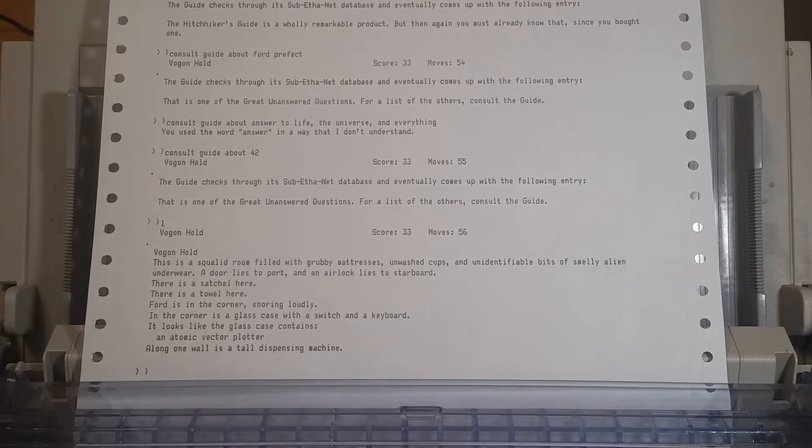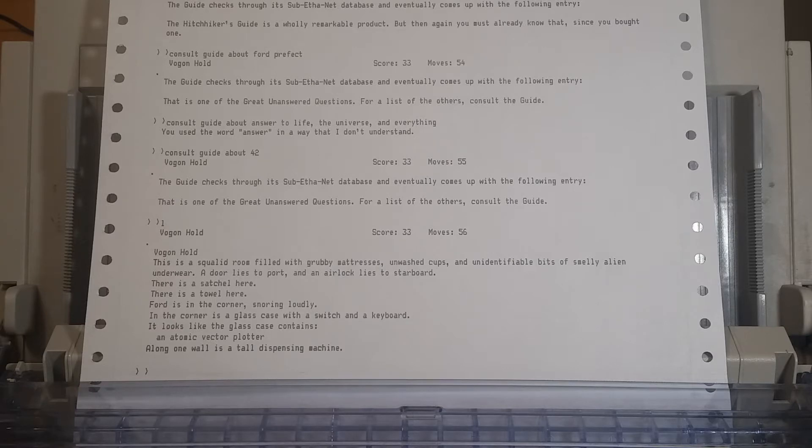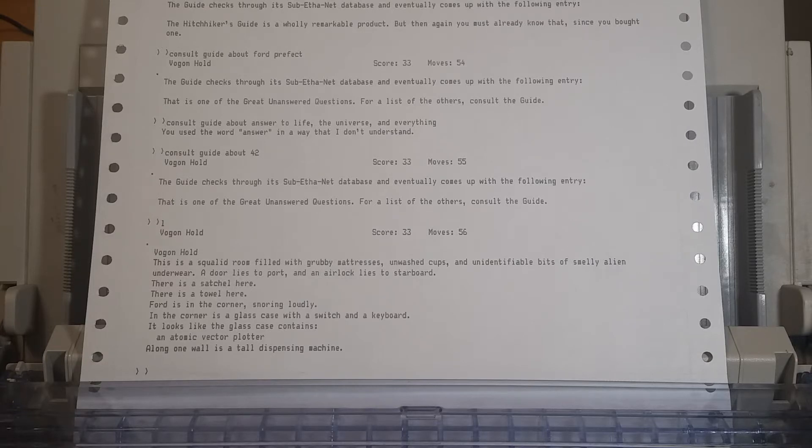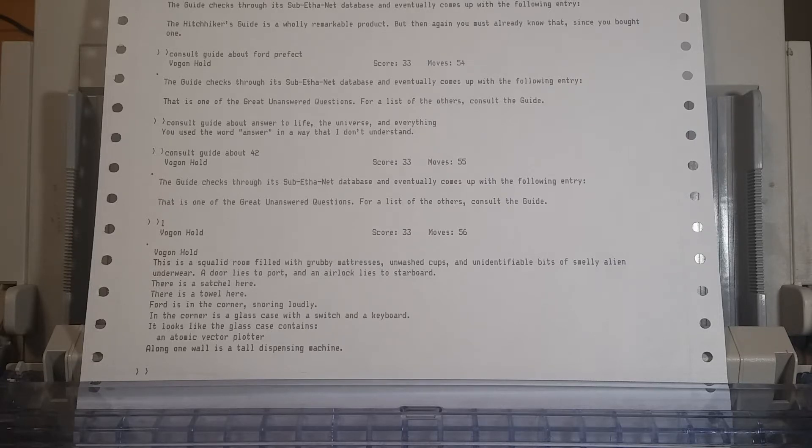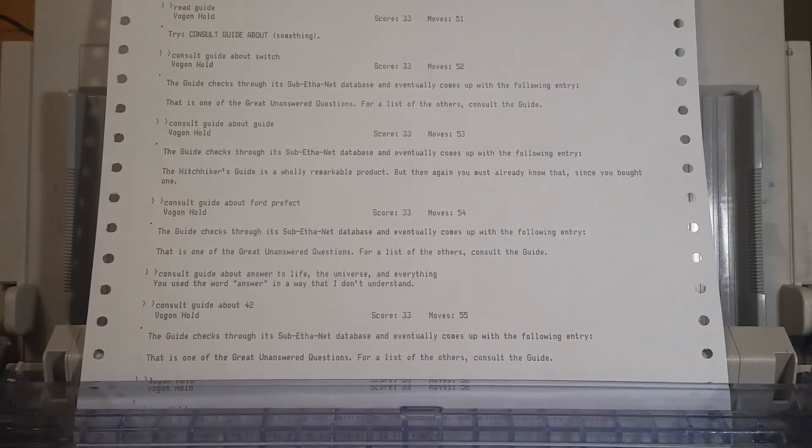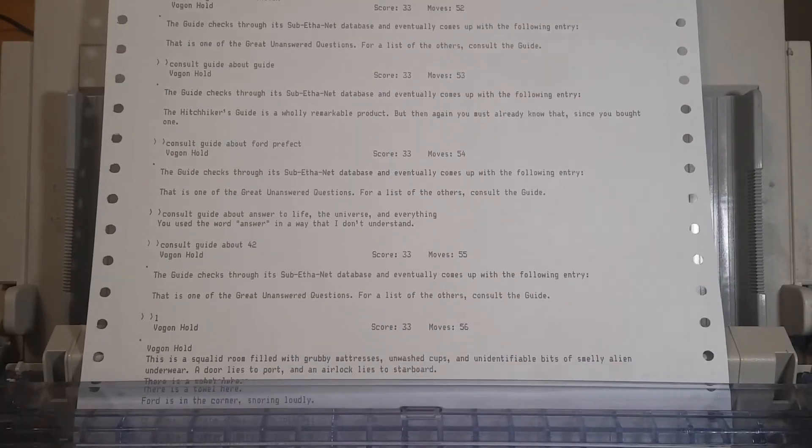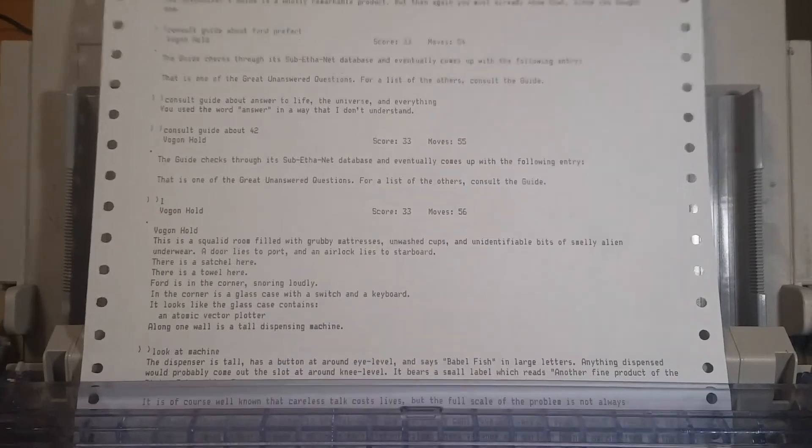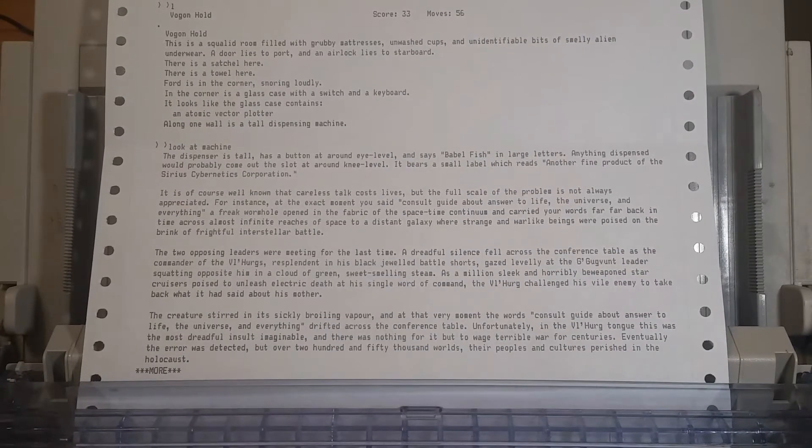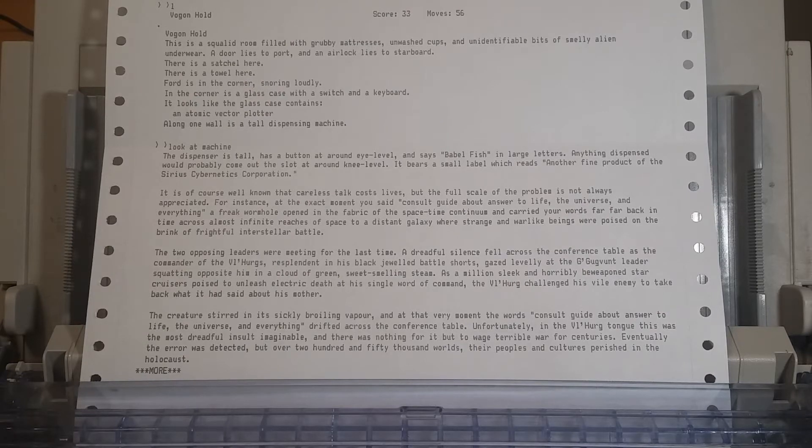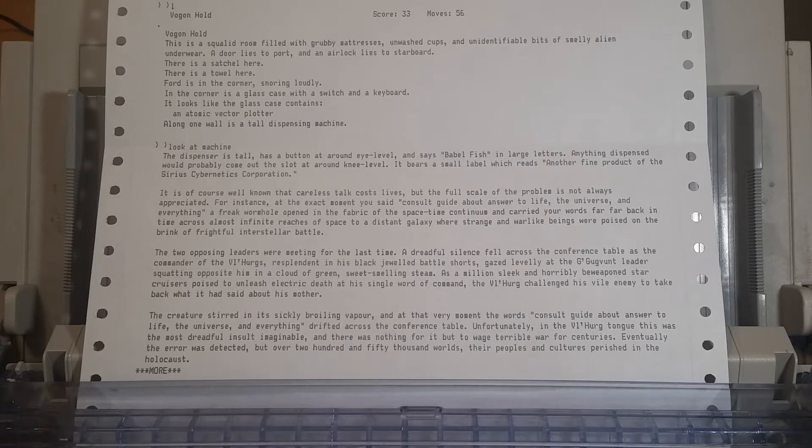That's a big thing for it to not have in there as an Easter egg. There's got to be some way to get the right information out of it. Okay, so what was the vector plotter something along those lines? Let's look around the room, too. That was in the case. I want to consult the guide about that. Now, because Ford Prefect dropped it, there's a satchel and a towel and the glass case. The atomic vector plotter is in the glass case. And along one wall is a tall dispensing machine. Let's look at the machine. It's tall, thanks. That was in the description. The dispenser is tall, has a button at around eye level, and says Babel Fish in large letters.